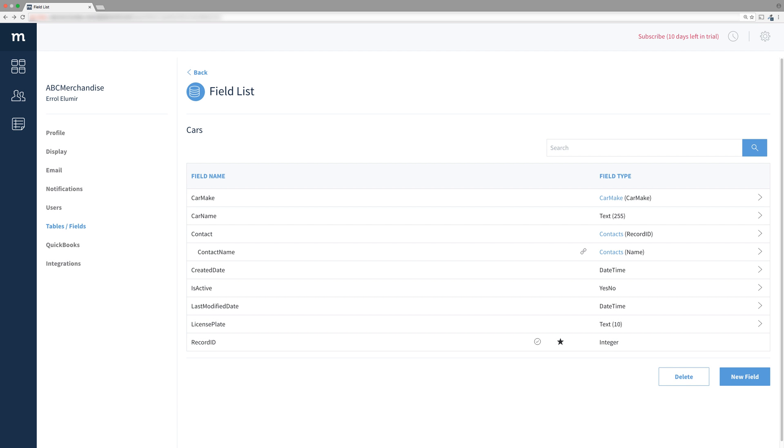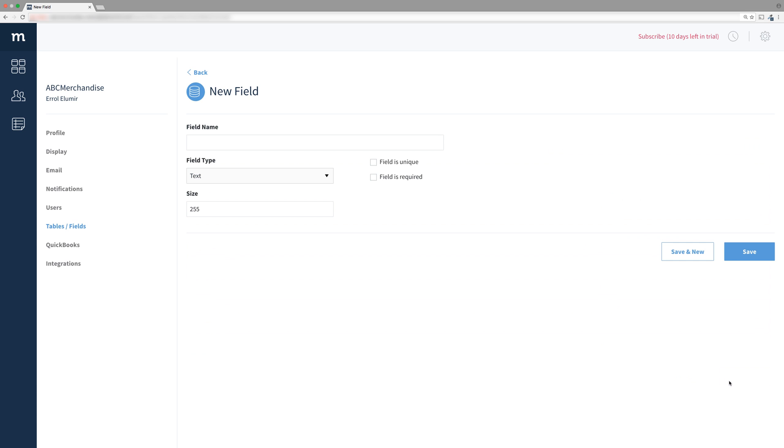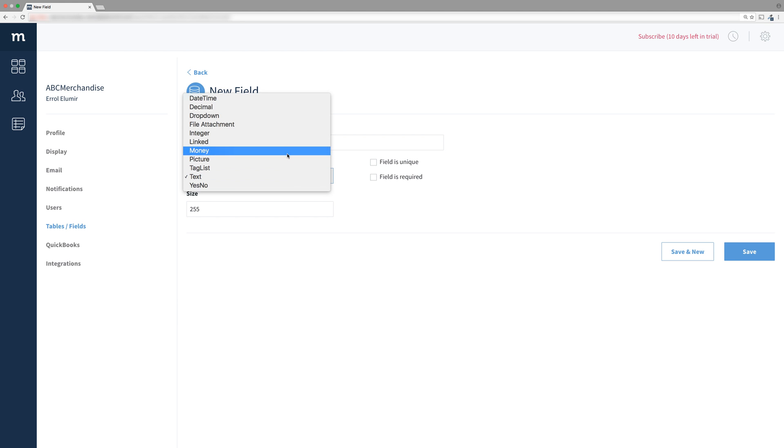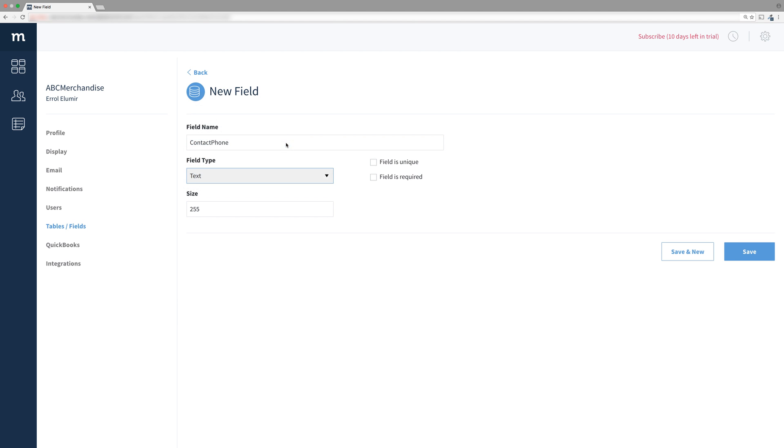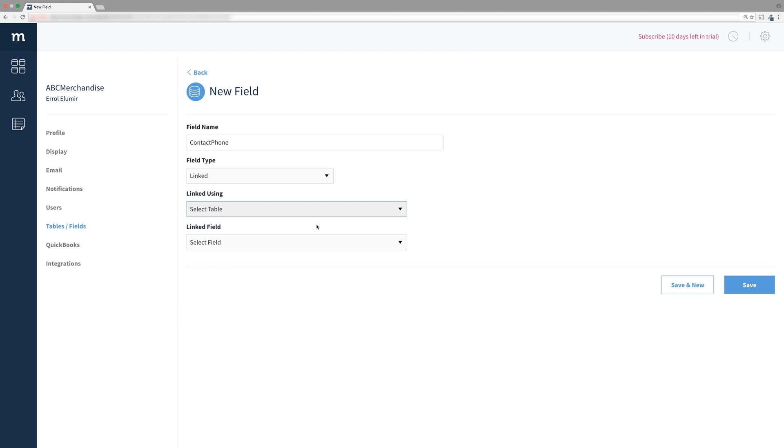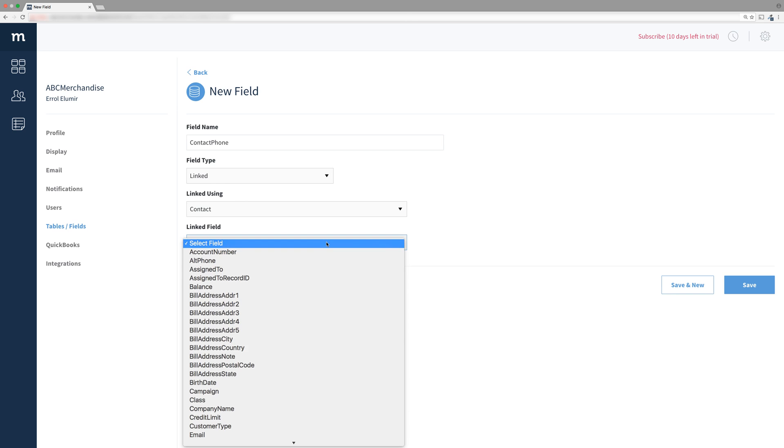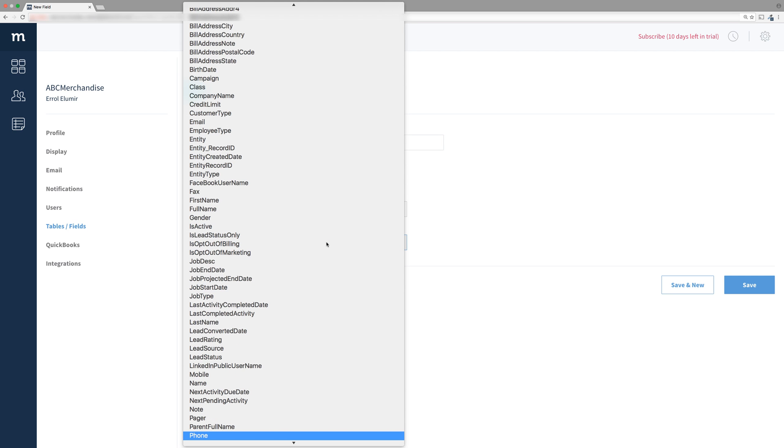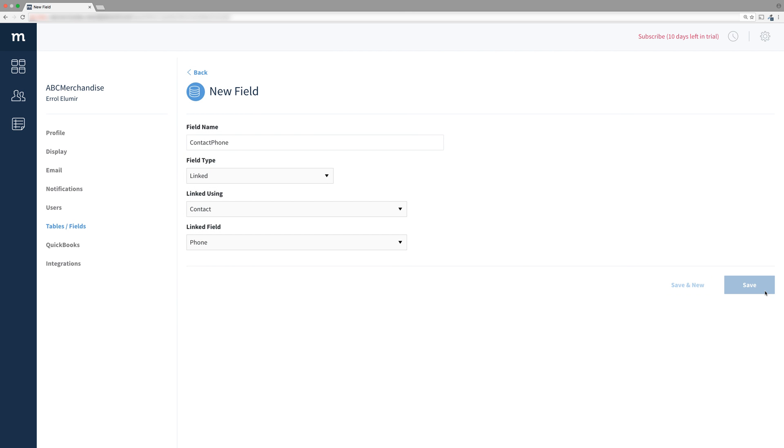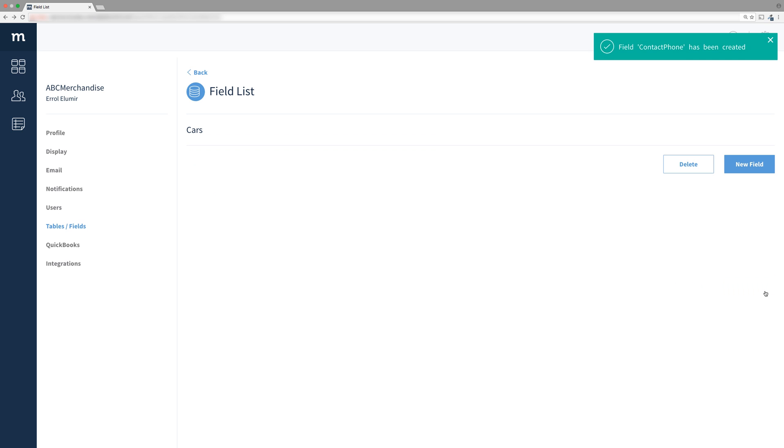Click New Field and type in Contact Phone for its name. I'll choose Linked Field again and then select Contacts under Linked Using. This time, because we want the phone number, I will choose Phone under Linked Field. Save this and there you have it!